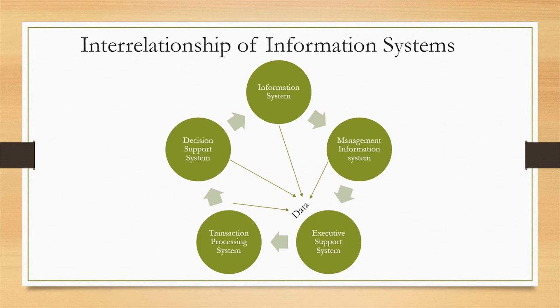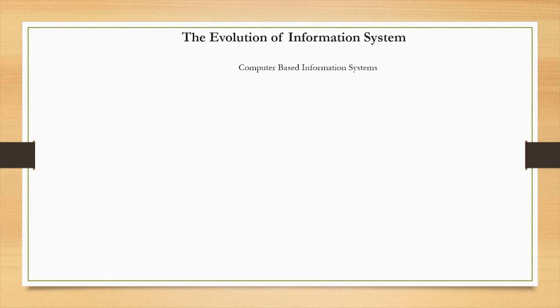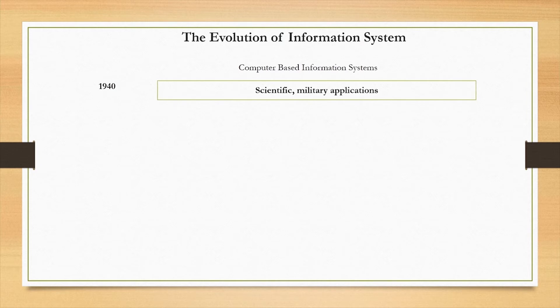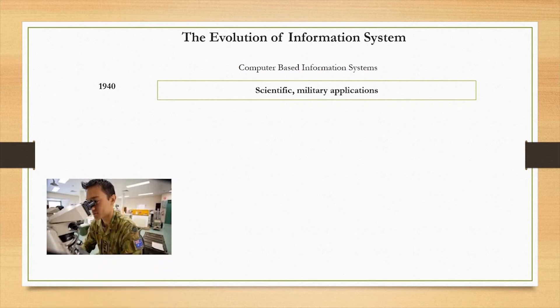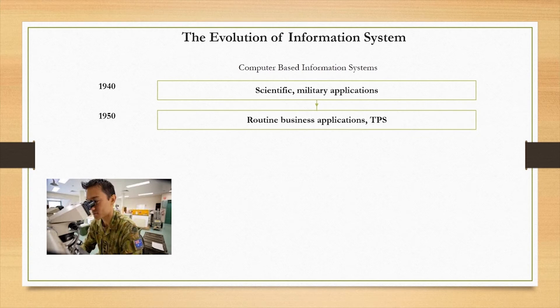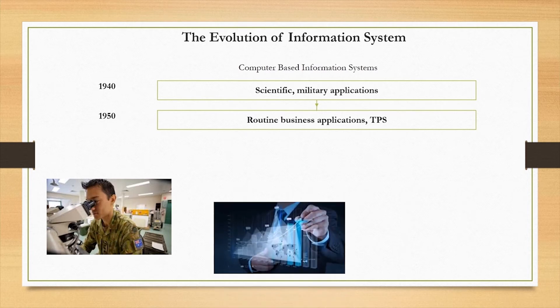Let's discuss the evolution of information systems. The evolution of systems began in the 1940s. Information systems initially were developed for scientific or military applications. Later in the 1950s, information systems were used for routine business applications. This is where transaction processing systems were developed.